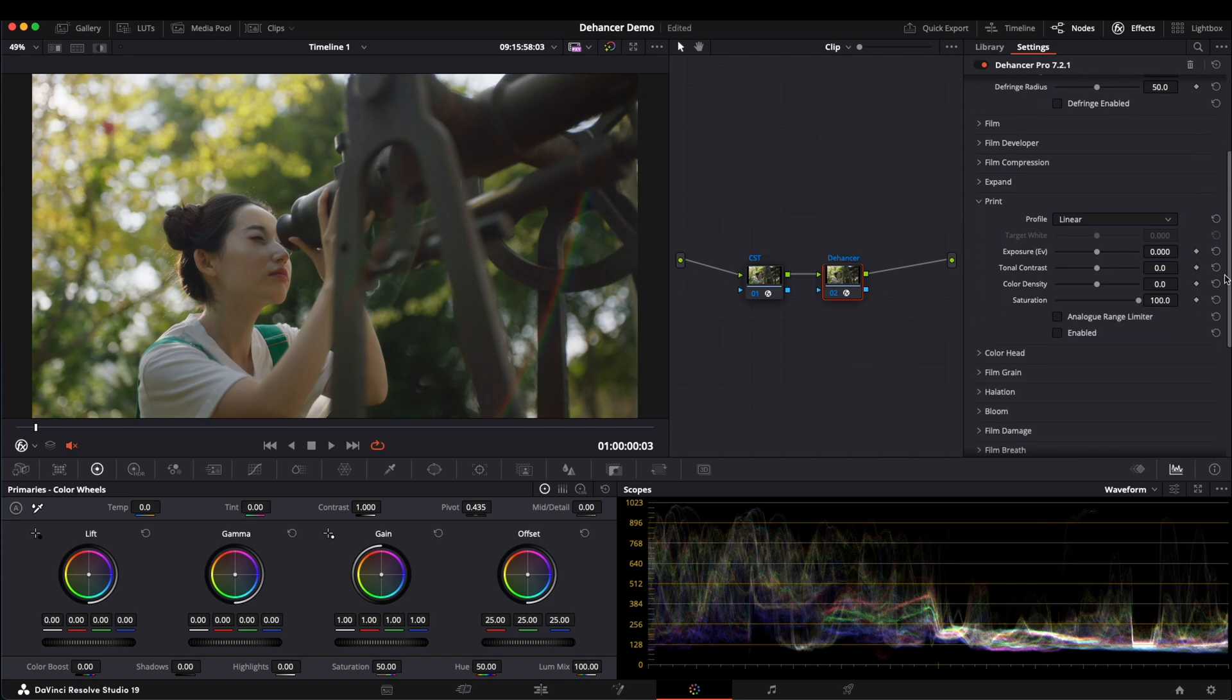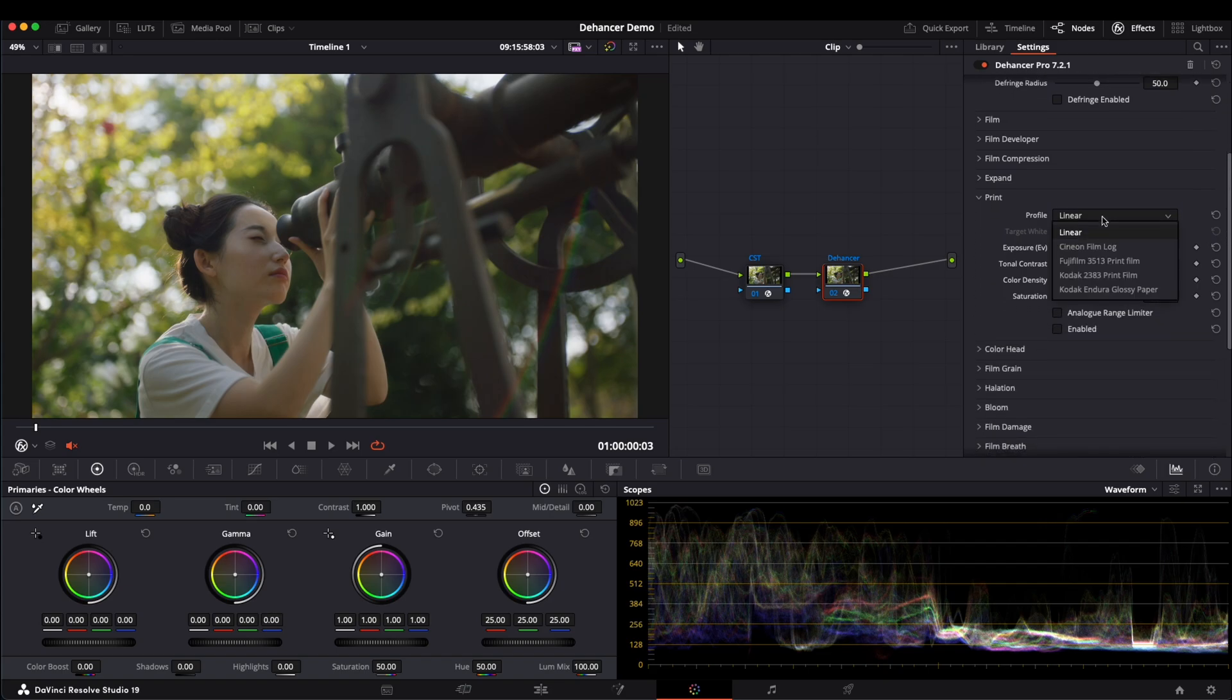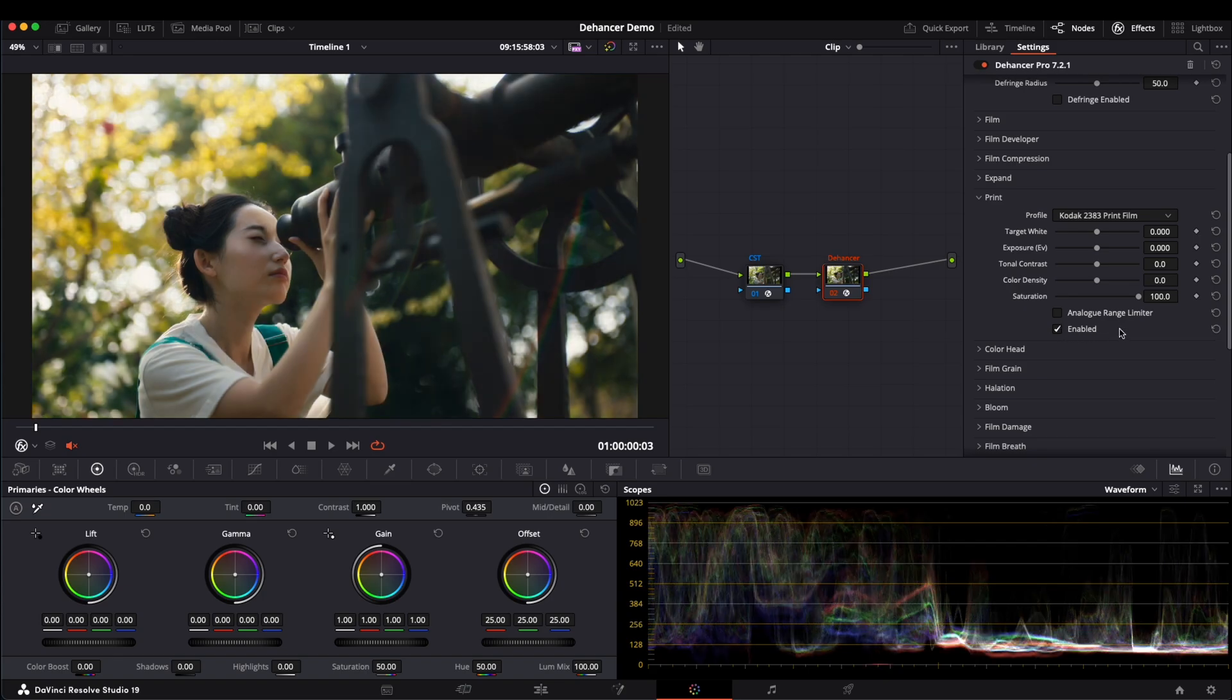Usually, I start with Print. Let's select Kodak 2383, then enable it. You can see that we already got a nice film look.